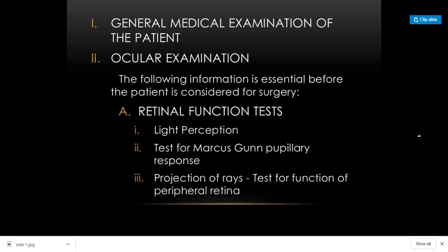You have to inform the patient about this, as patients have high expectations — they believe that once the cataract is removed they will see everything. You must do a thorough pre-operative workup so you can tell them the post-operative prognosis. Good pre-operative workup gives you an idea of the prognosis after surgery — this is very important.